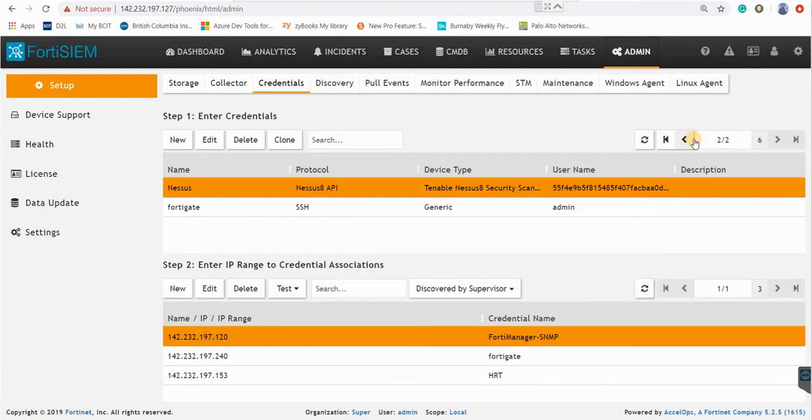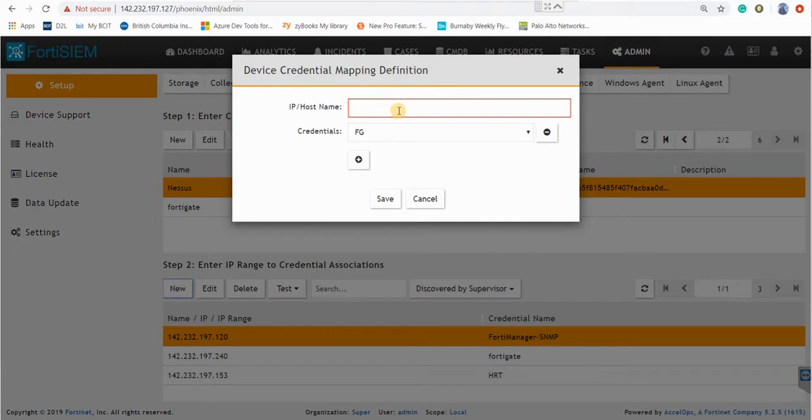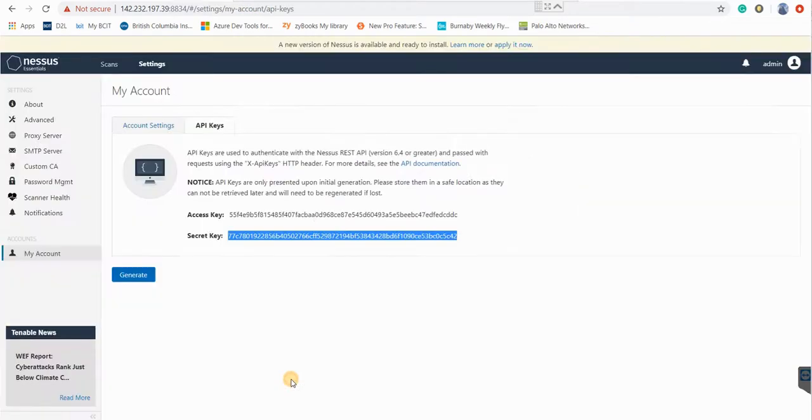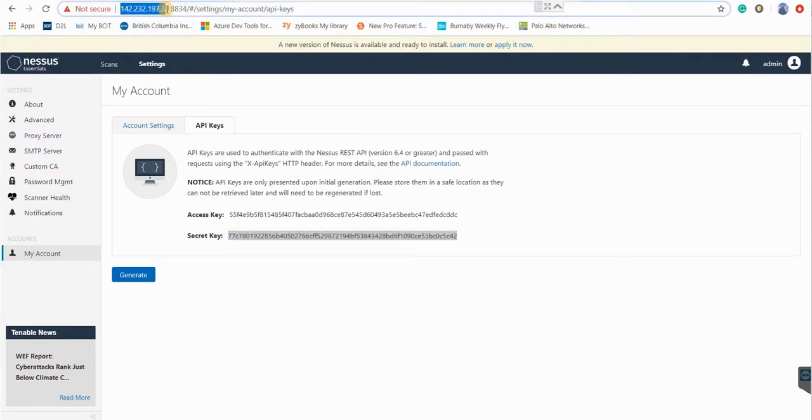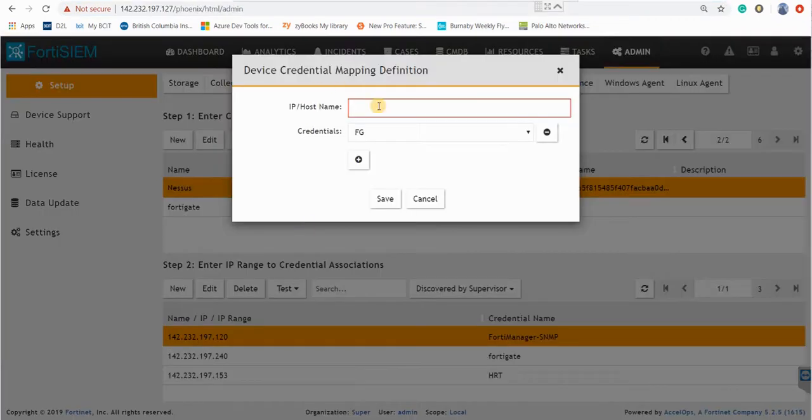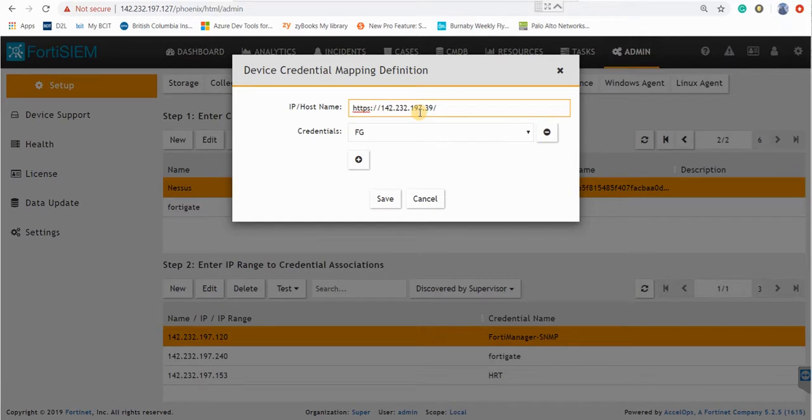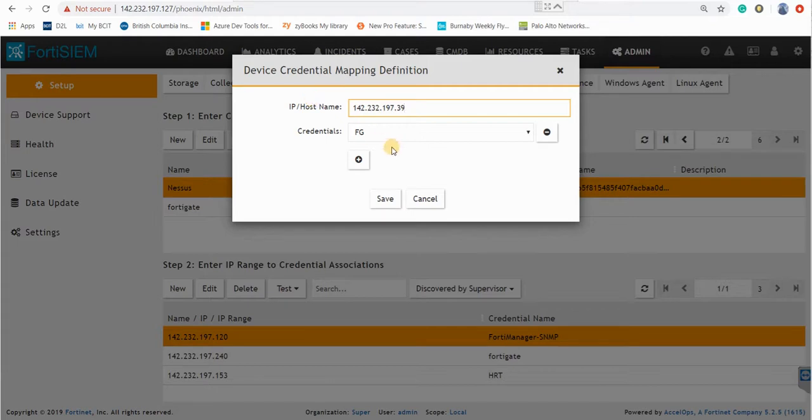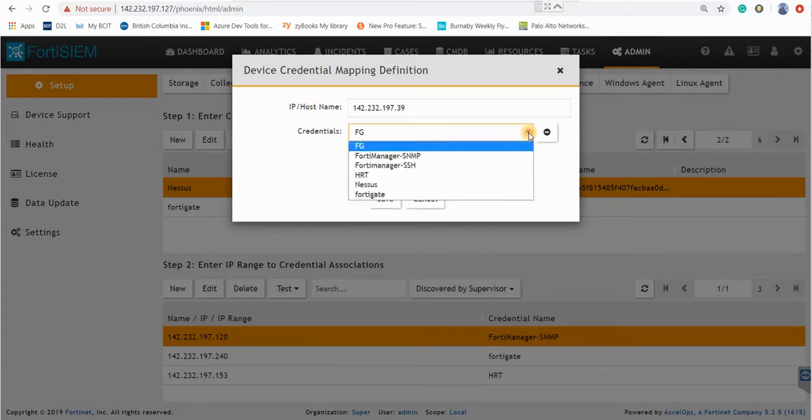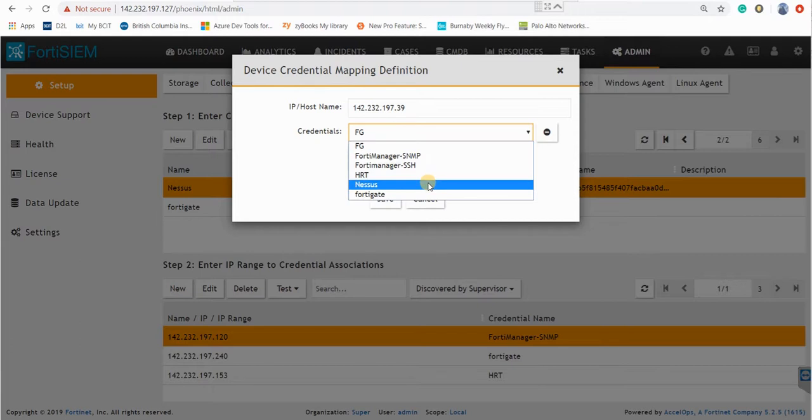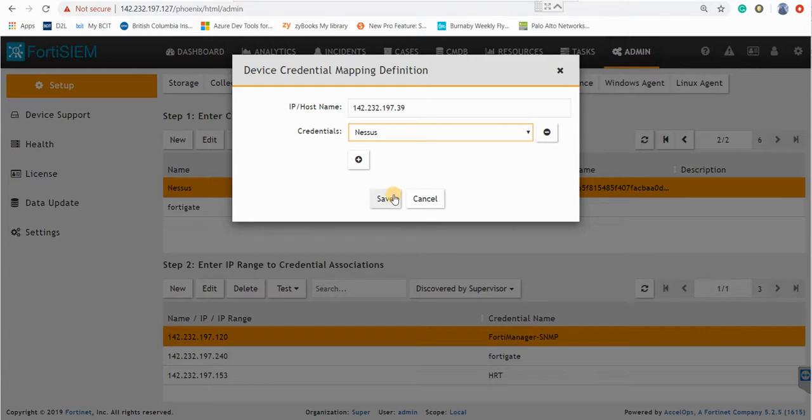And here you can add the IP address of your Nessus. So my Nessus IP address is this IP address. Just copy paste and paste it here. And just remove the https and the slash because we don't need any slash or https here. And you select the Nessus you created in the previous step and click on save.